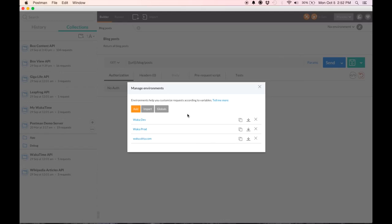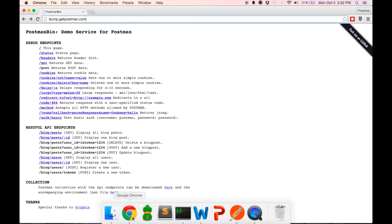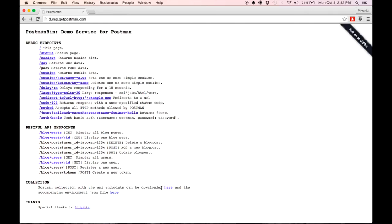Now often, if you import a collection, it comes with an accompanying environment. An example is the Postman test API. This is the collection offered by Postman to test out the product. It can be downloaded here. I already have it so I don't need to do that.